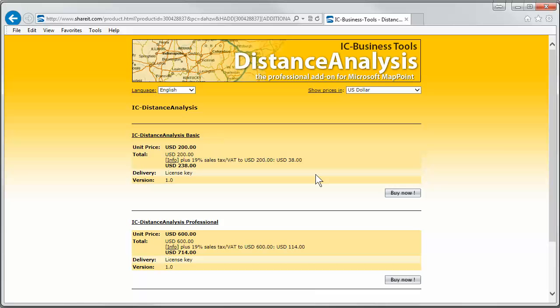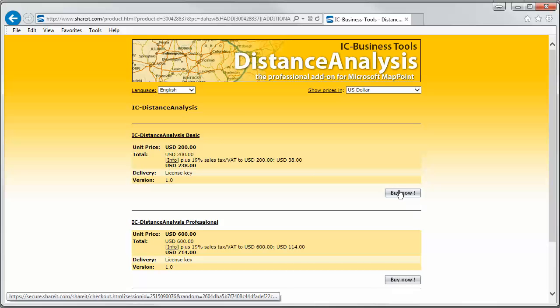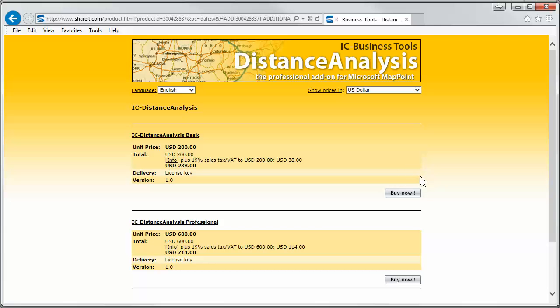Okay. You say buy now and then you will be asked for your address and your credit card and so on.